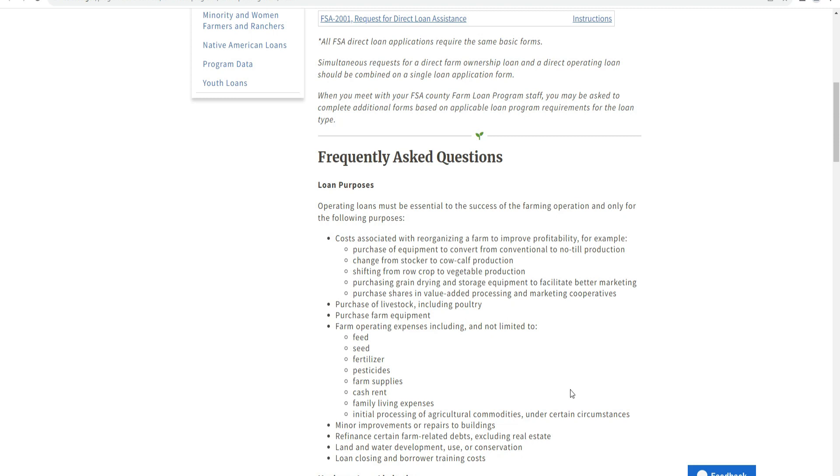A direct operating loan application should be accompanied by a single loan application form. When you meet your FSA loan officer, you may be asked to complete additional forms based on program requirements. Frequently asked questions: loan purpose - operating loans must be essential to the success of the farming operation.